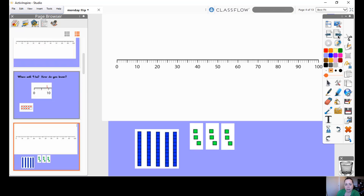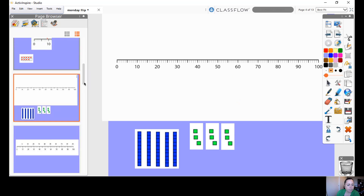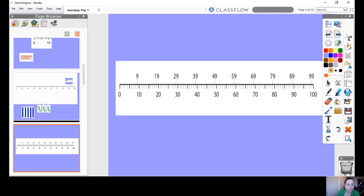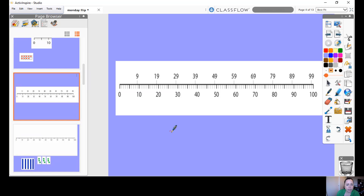So let's have a look at where those 9s should be. Look — 1 less than 20 is 19, 1 less than 30 is 29, 1 less than 40 is 39. Can you see it's just before the multiple of 10?